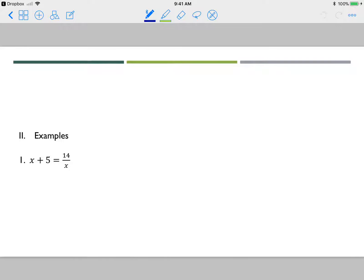Here's our first example. Before I start, I want to identify my domain restrictions so I can check for extraneous answers at the end. The denominator in this question is x, so x cannot equal zero — whatever the denominator is cannot equal zero.